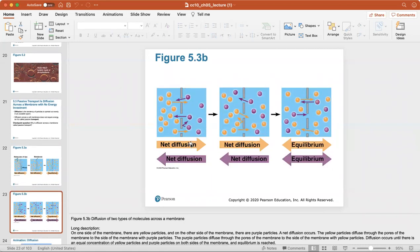Net diffusion occurs from an area of high concentration to low concentration until equilibrium is established. A great analogy: when you put creamer into black coffee, the creamer diffuses into all parts of the coffee until equilibrium — that nice cream color — is reached. That's an example of diffusion.